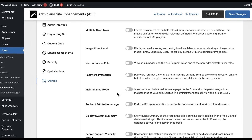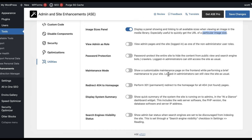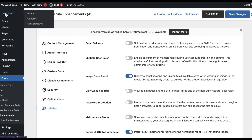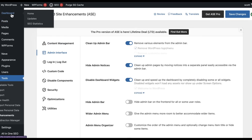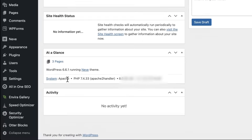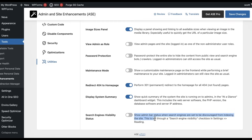In utilities there are a couple of good ones. You can display a panel showing and linking all available image sizes when viewing an image in the media library — especially useful to quickly get the URL of a particular image size when you have multiple compressed sizes. You have a maintenance mode page, and I like the 404 redirect: perform a 301 that redirects to the homepage, especially when you have a static site. There's also a quick system summary showing what the site is running and your IP address, which is cool to see at a glance. I also like having the admin bar status on when search engines are discouraged from indexing the site.